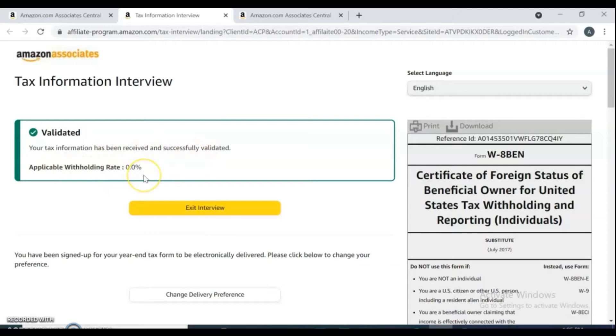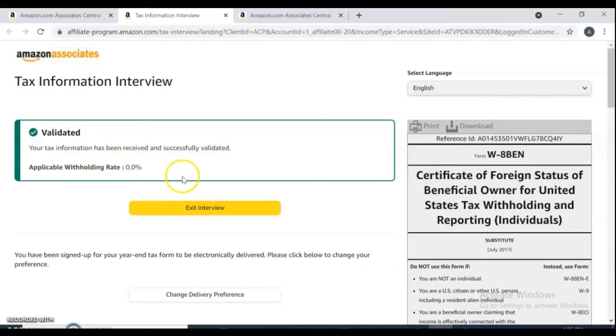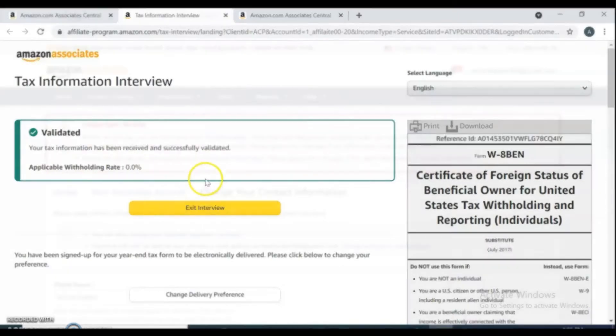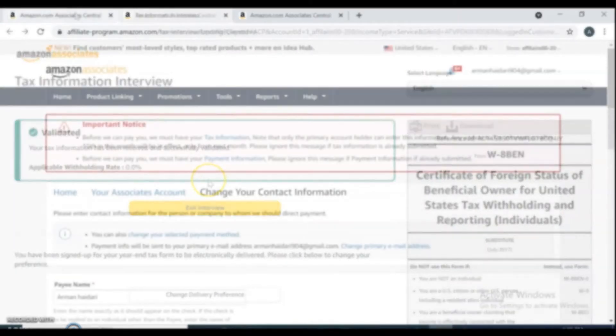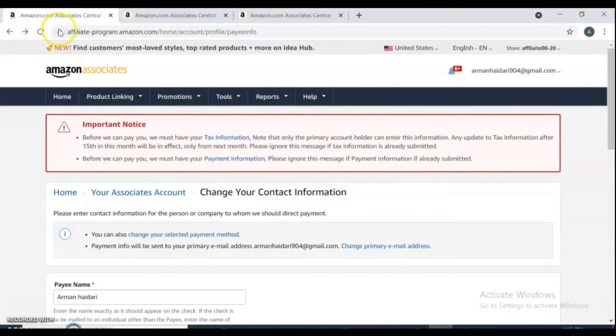Hello guys, welcome back to my channel. Thank you so much for being here. In this video, I'm going to share with you how to sign up for an Amazon Associate account and how to fill the tax information for Amazon Associates application if you are outside of the United States and don't have United States tax information. This video is definitely for you, so let's get started.